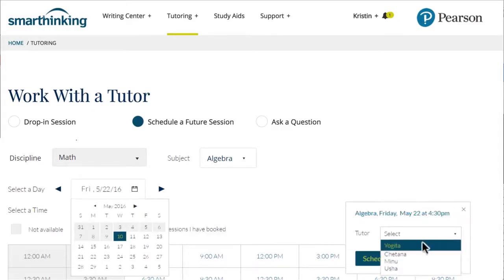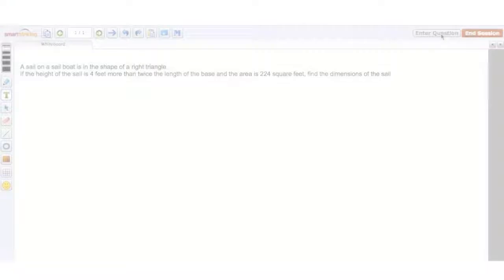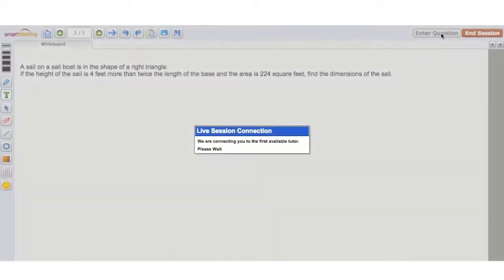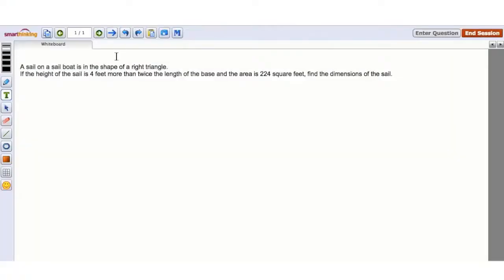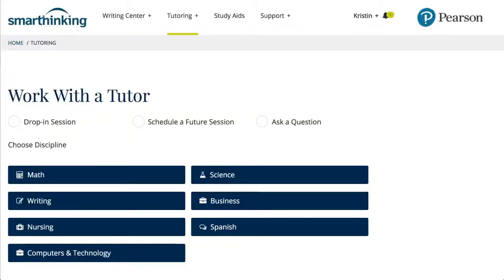Students can select a specific tutor if they have a preference. On the day of the tutoring session, the student receives an email or text reminder and the live session is initiated on the whiteboard.